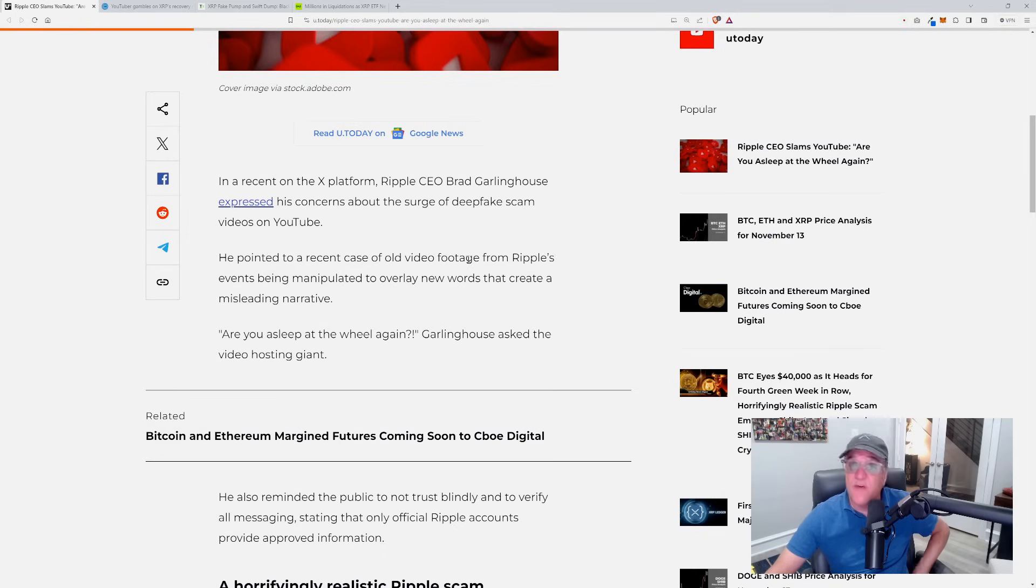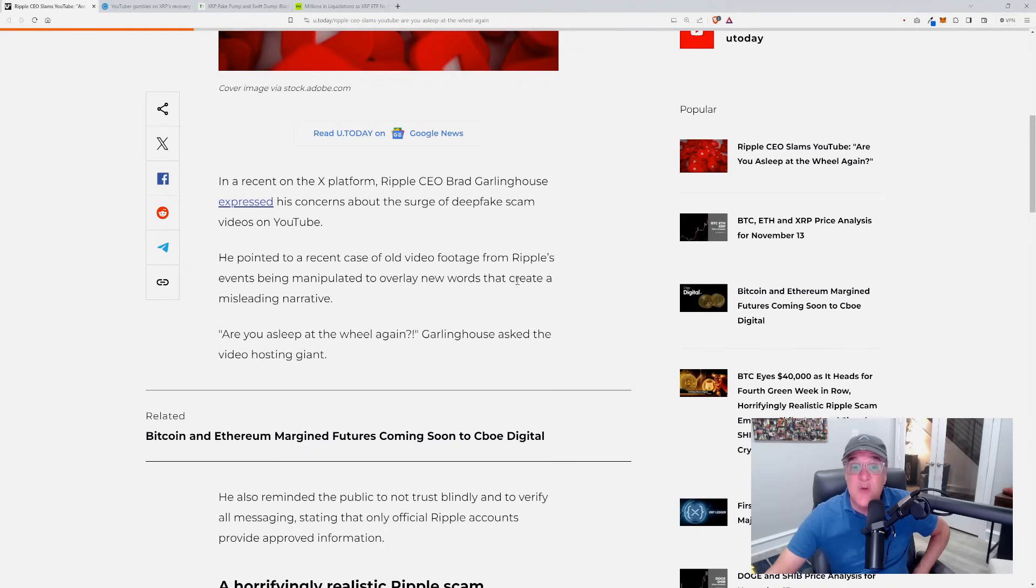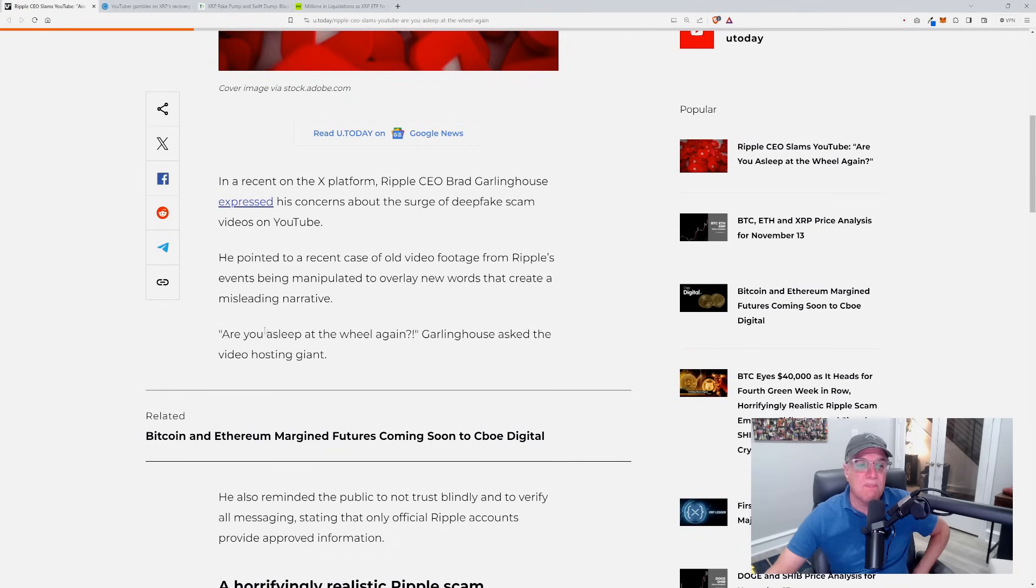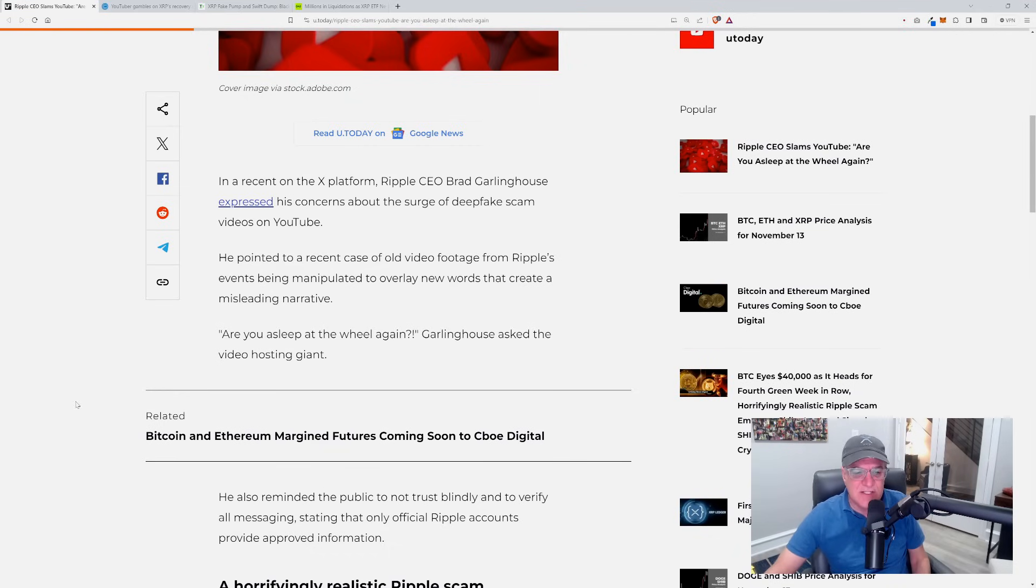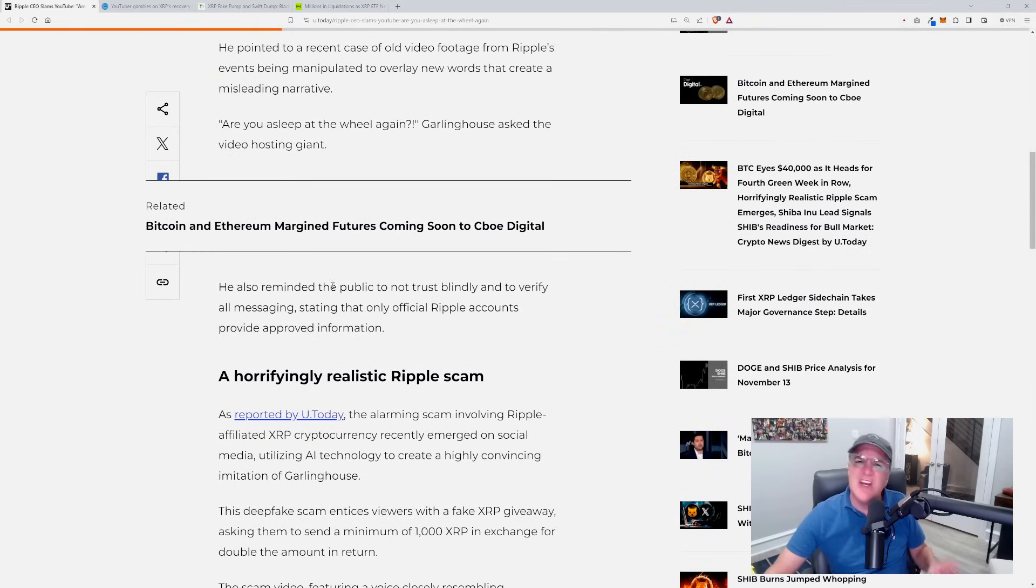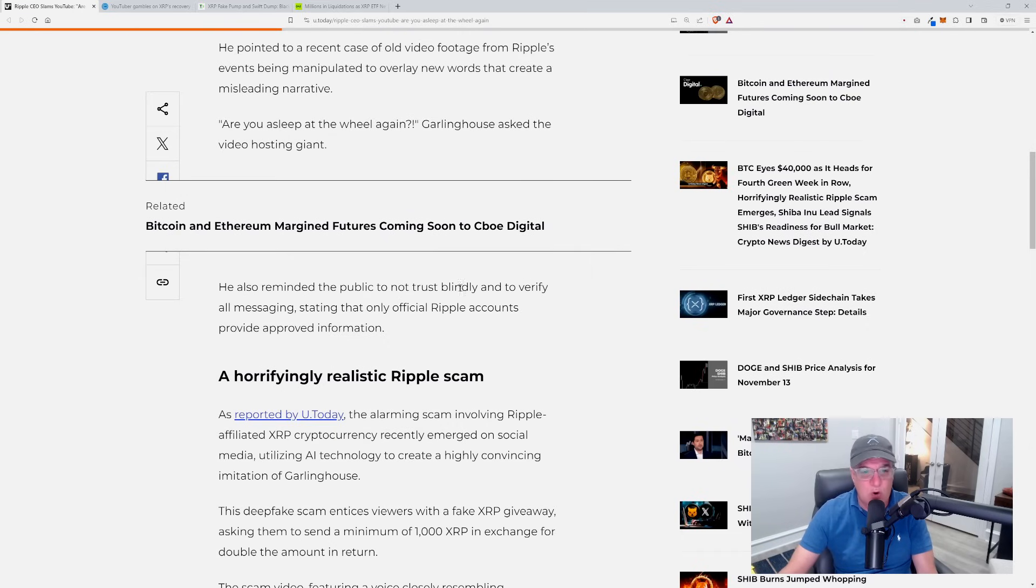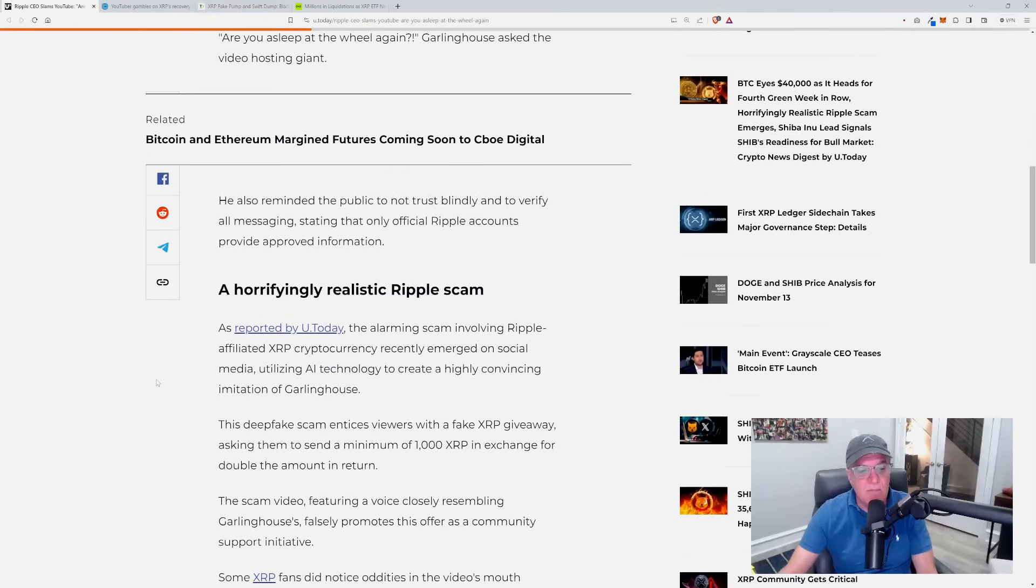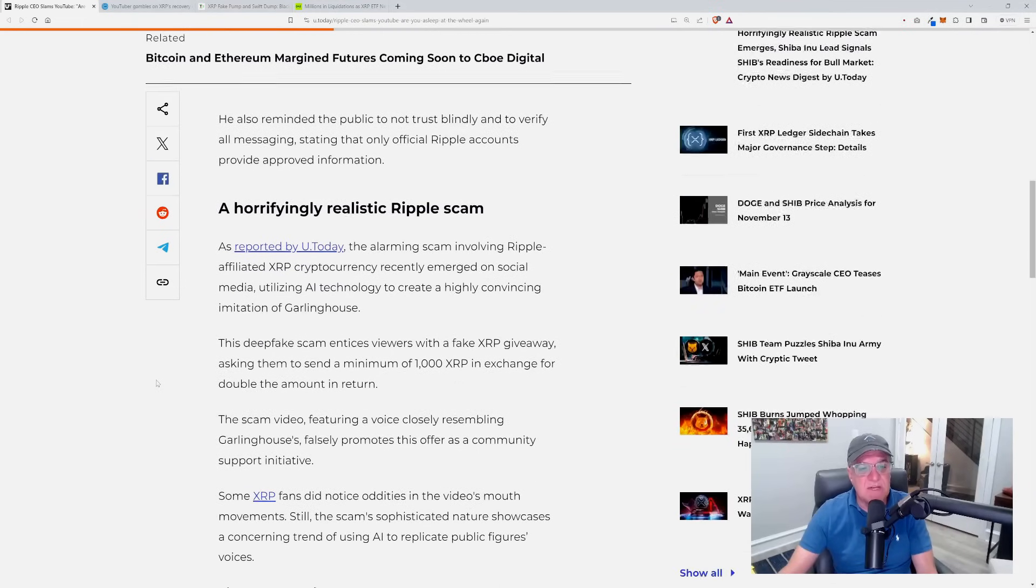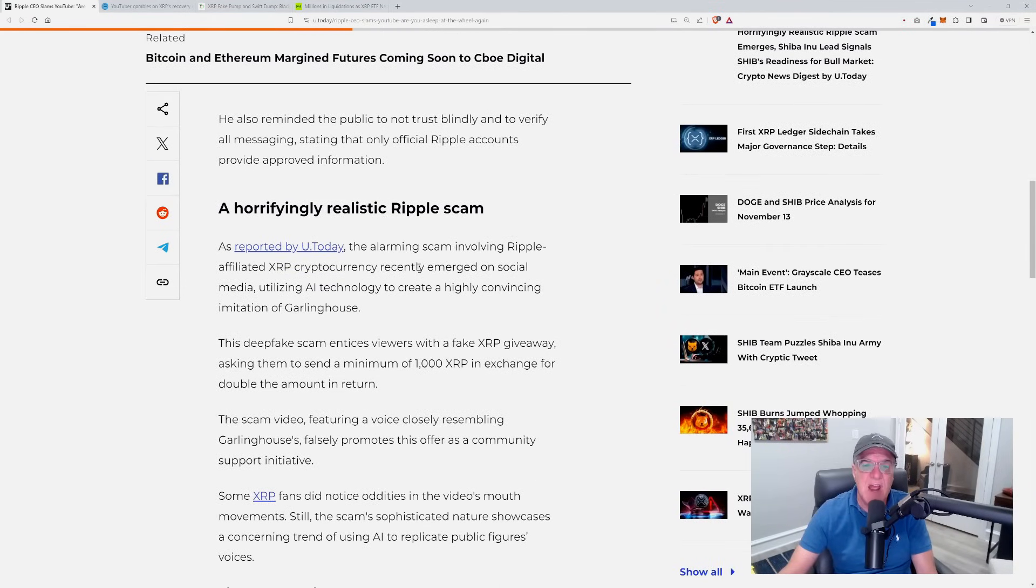He pointed to a recent case of old footage from Ripple Swell 2021 being manipulated to overlay new words that create a misleading narrative. 'Are you asleep at the wheel again?' Garlinghouse asked the YouTube hosting giant. He also reminded the public not to trust blindly and to verify all messaging, stating that only official Ripple accounts provide approved information.